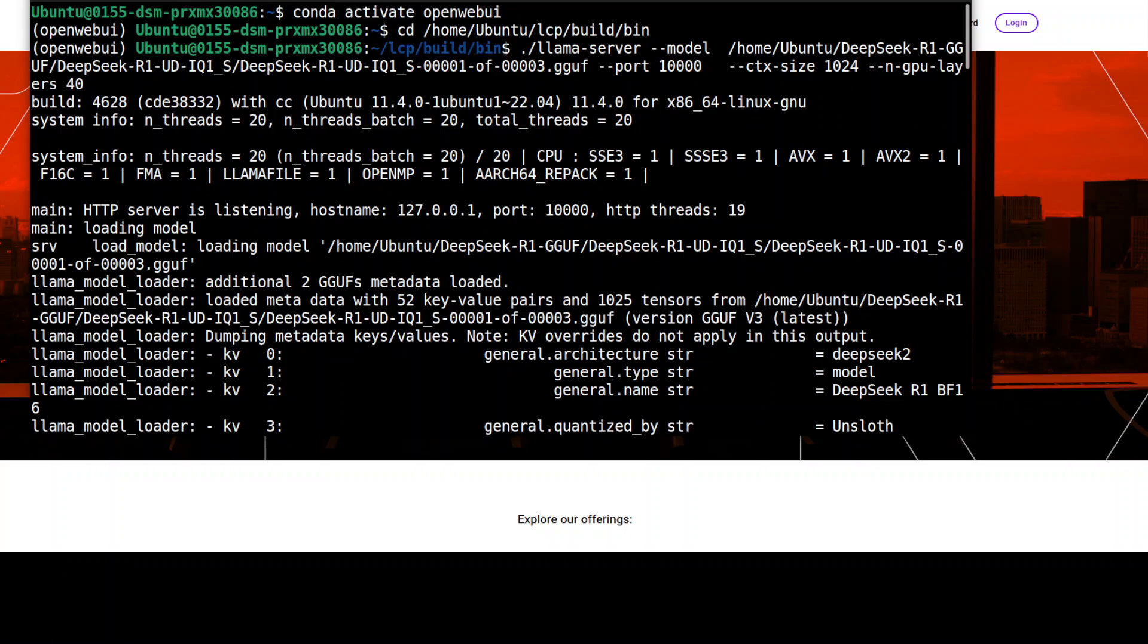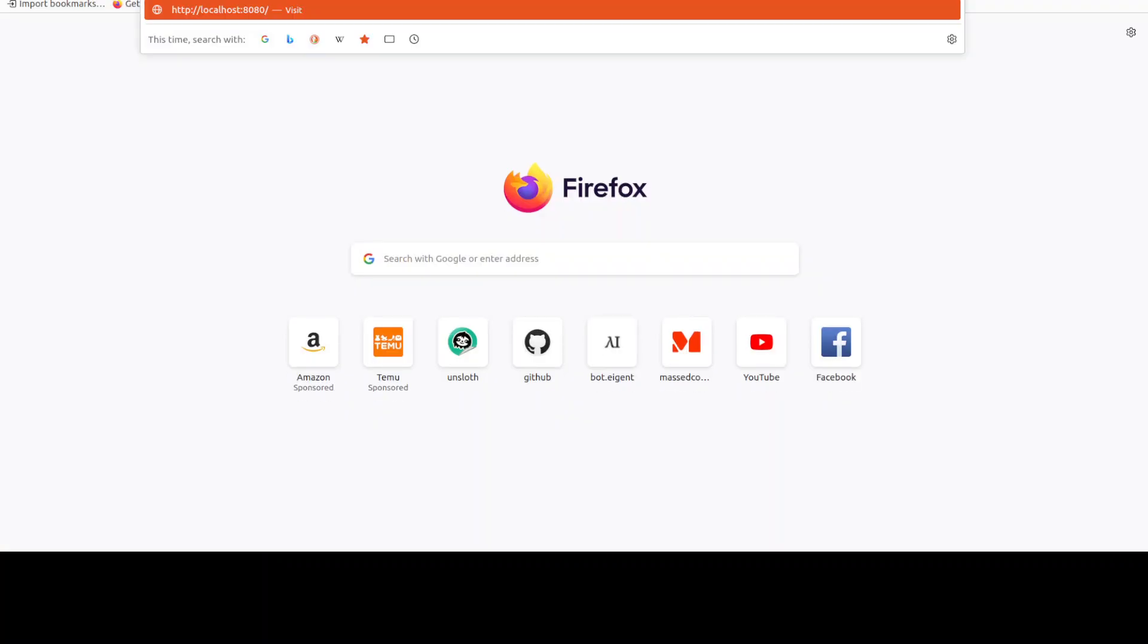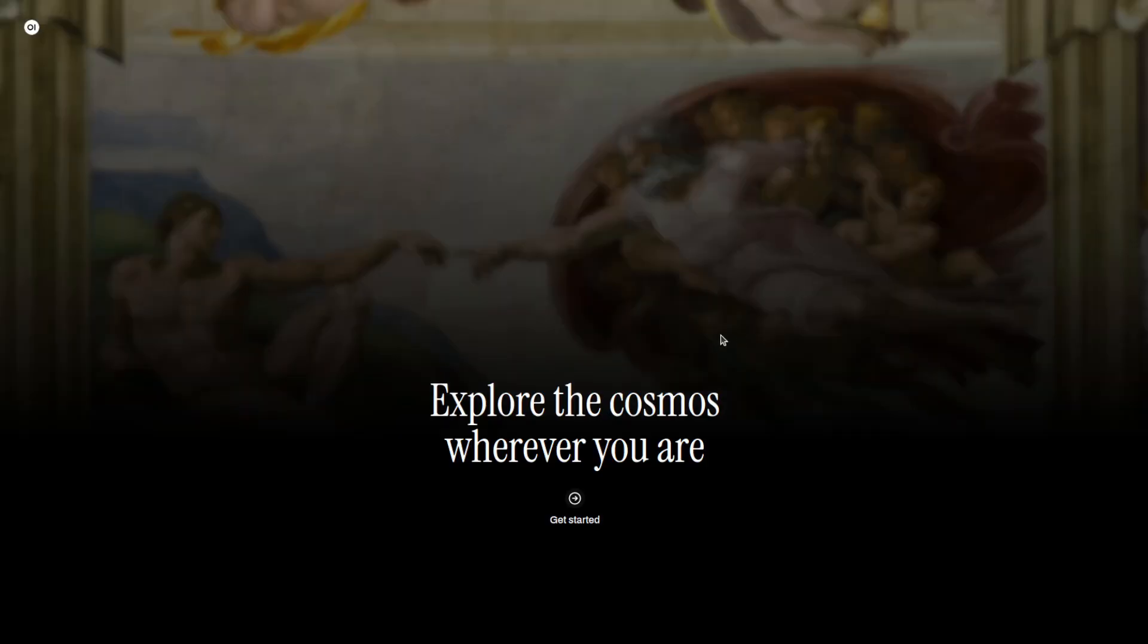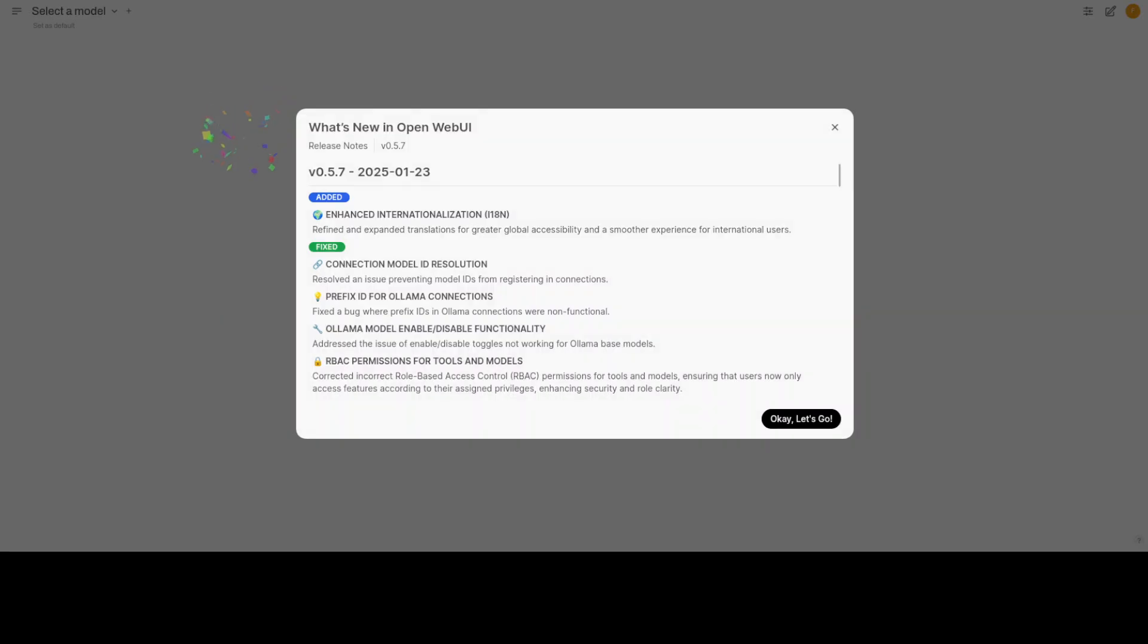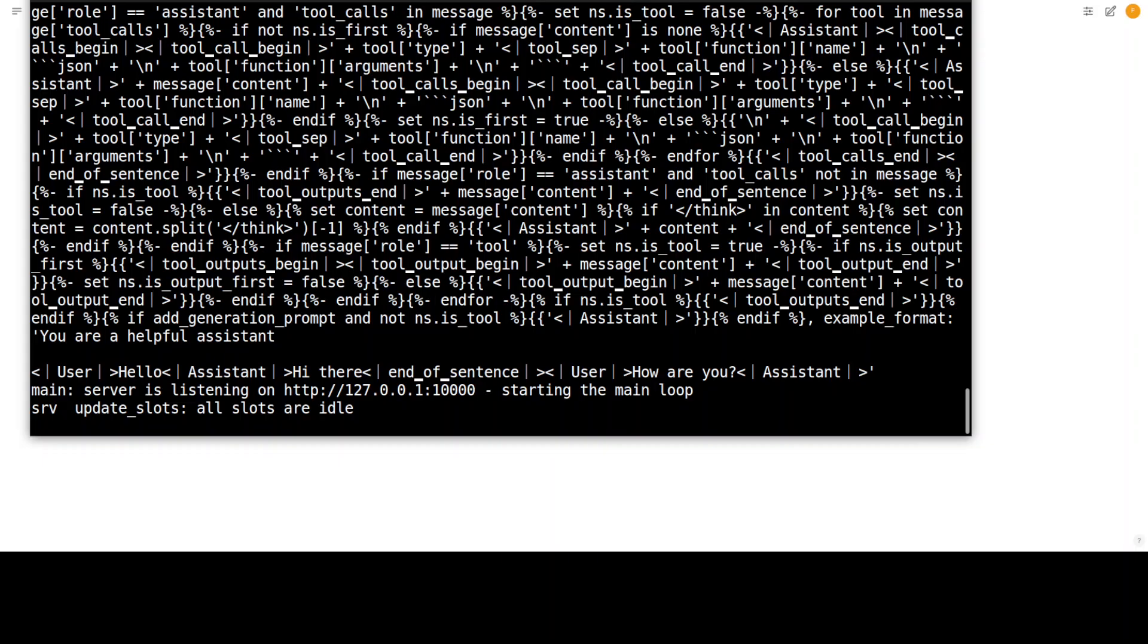It is loading the model as you can see, and now it is listening at port 10,000. Now let me go to my browser and access the localhost at port 8080 to access that Open WebUI which we have just installed. Click on Get Started here and then let me put in my name and my email. First time it takes a bit of time. This is our Open WebUI running now.